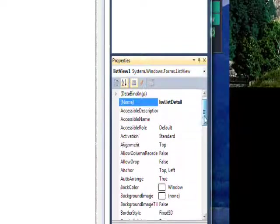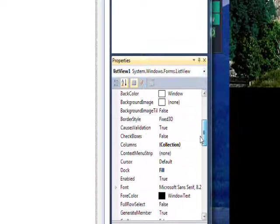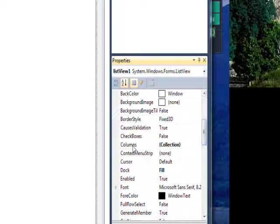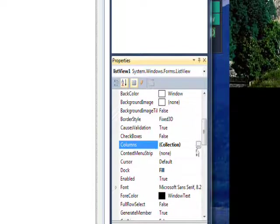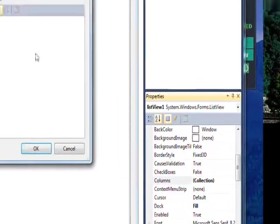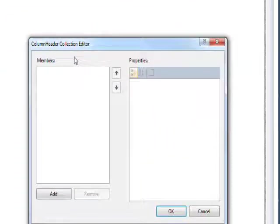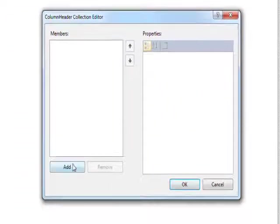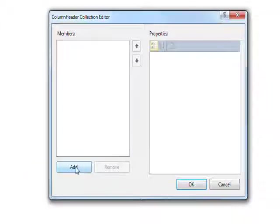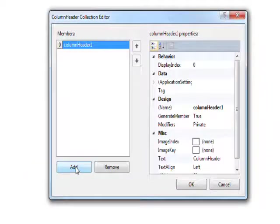And then we need to go down to the columns collection. Click on the ellipse and bring up the column header collection editor and do an add to add the first column.